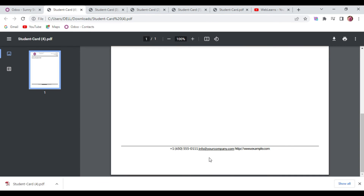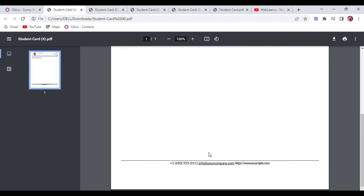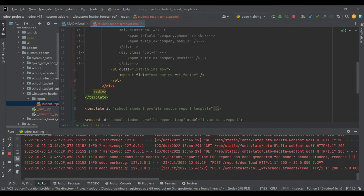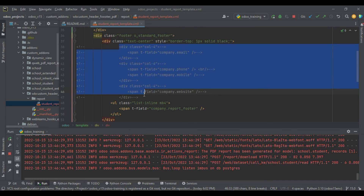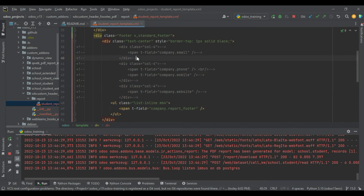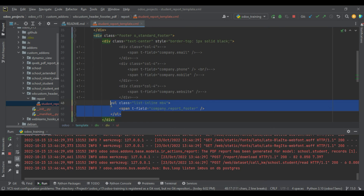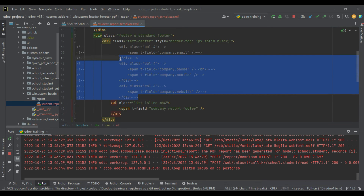After removing the extra class, it now prints in the middle of the screen. This is how you can add dynamic values. If you want to print dynamic values separately in your own custom layout, you can do it that way. But if you're configuring it for a general report, the recommended approach is to use the `report_footer` field from res.company. If you don't want to use the document layout header and footer but want your own custom footer, this is the best approach.